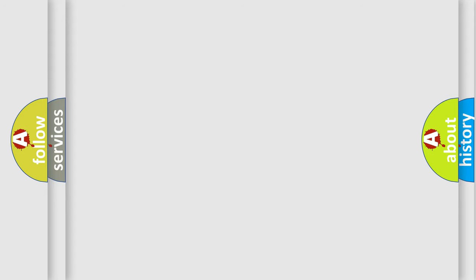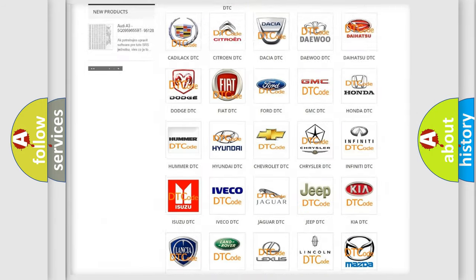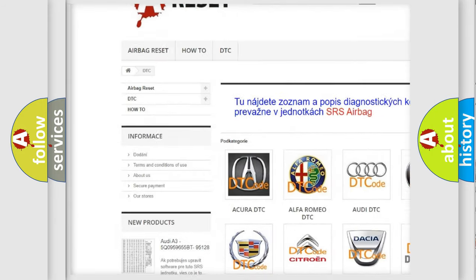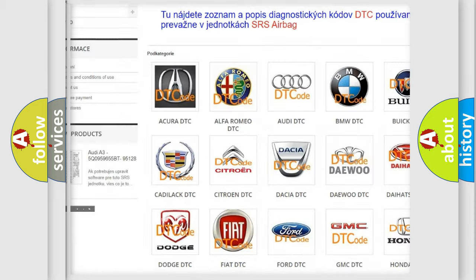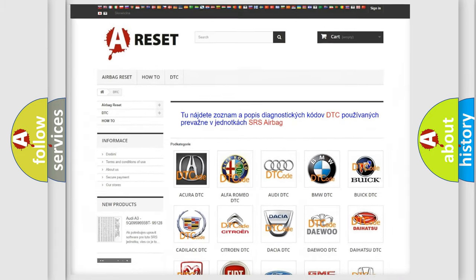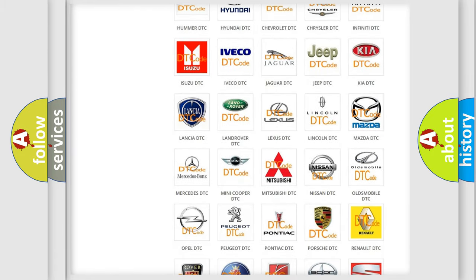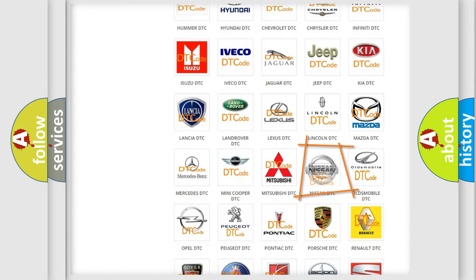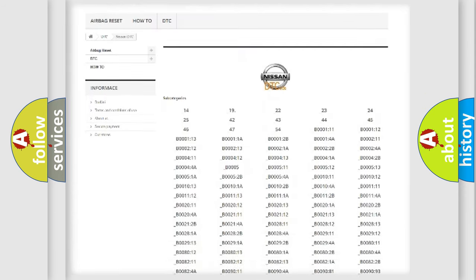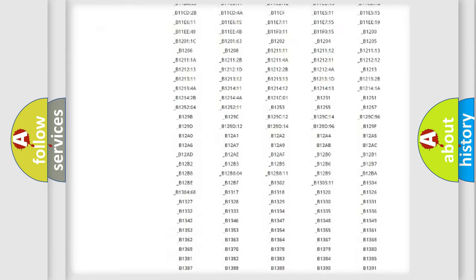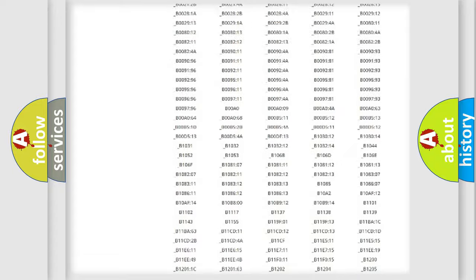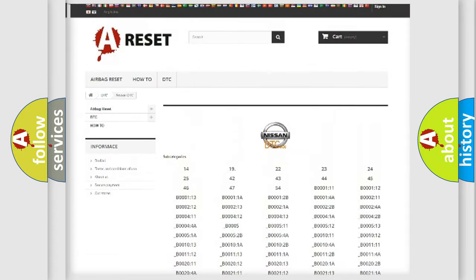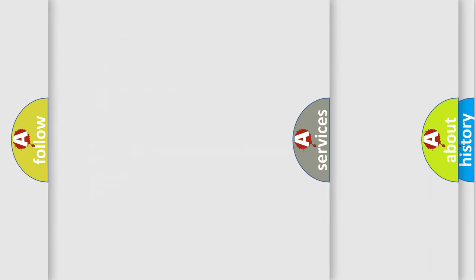Our website airbagreset.sk produces useful videos for you. You do not have to go through the OBD2 protocol anymore to know how to troubleshoot any car breakdown. You will find all the diagnostic codes that can be diagnosed in Nissan vehicles, and also many other useful things.